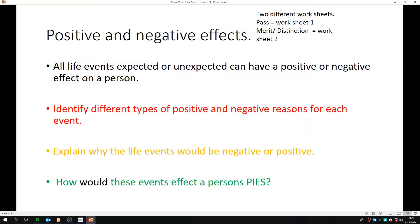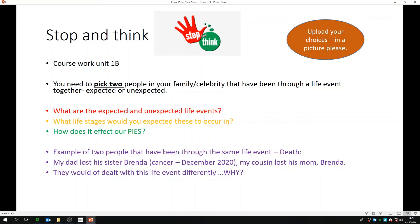Explain why the life events would be negative or positive — that's your merit task — and how would these life events affect a person? Would it improve things? Would it not improve them? Then, once you've completed that, upload a picture.